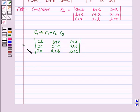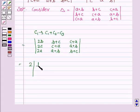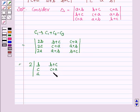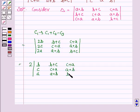Now taking 2 common from the first column, we have 2 times the determinant with first column (B, C, A), second column (B+C, C+A, A+B), and third column (C+A, A+B, B+C).